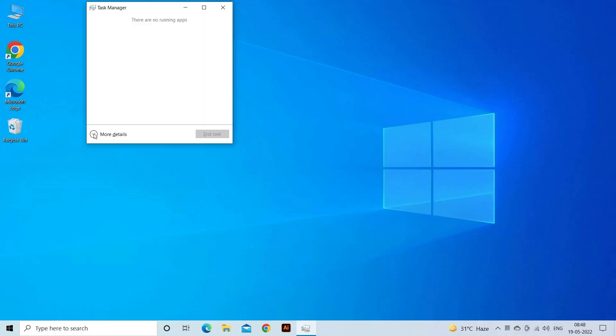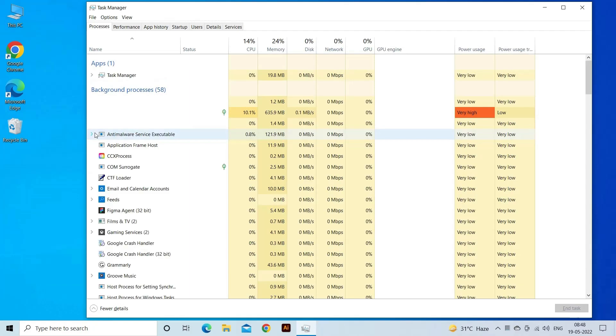Press Ctrl plus Shift plus Escape key to open the Task Manager. Then click on More Details at the bottom of the window to expand Task Manager.